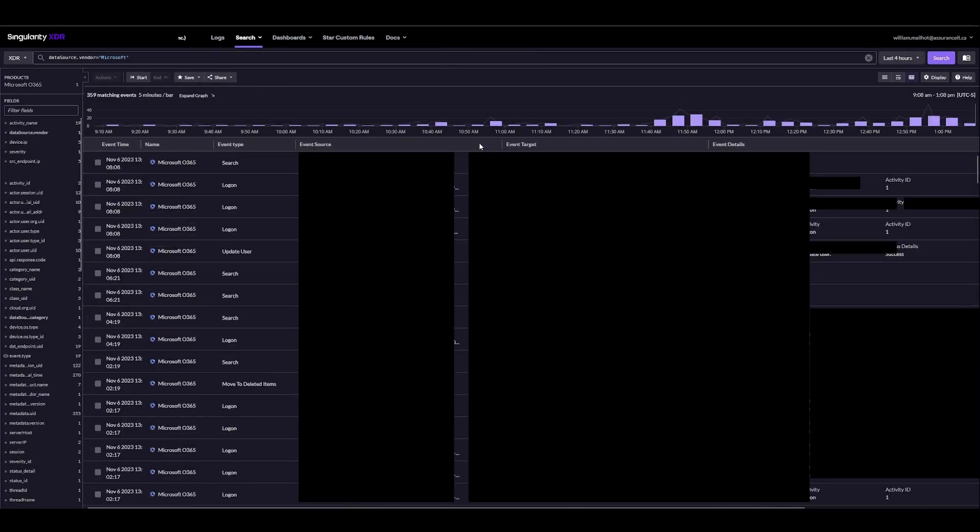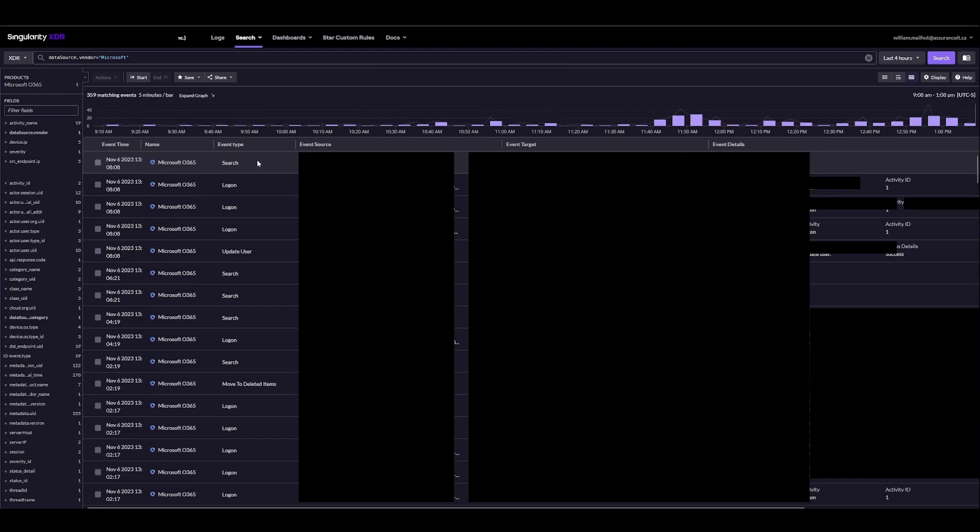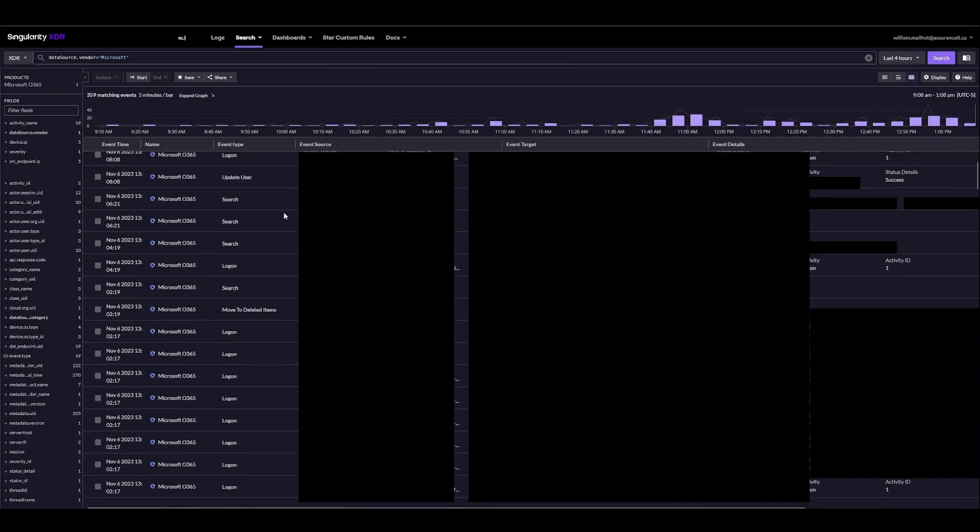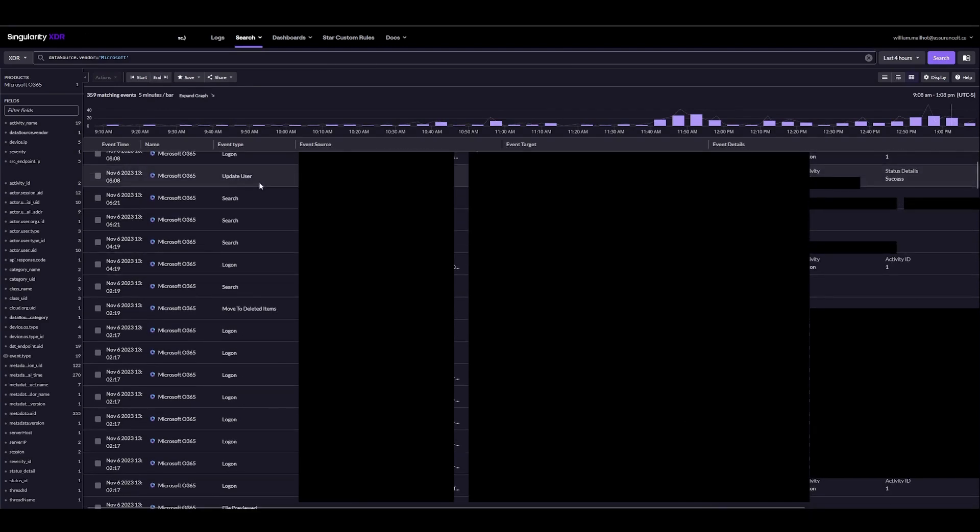From here we can see all our event types for the Microsoft O365 environment, so we can see some searches, some logons, some users that were updated, etc.